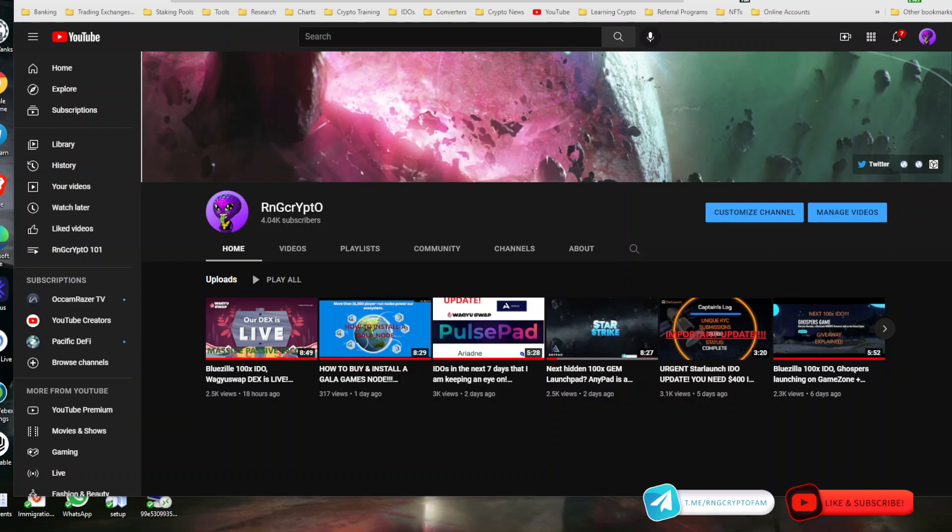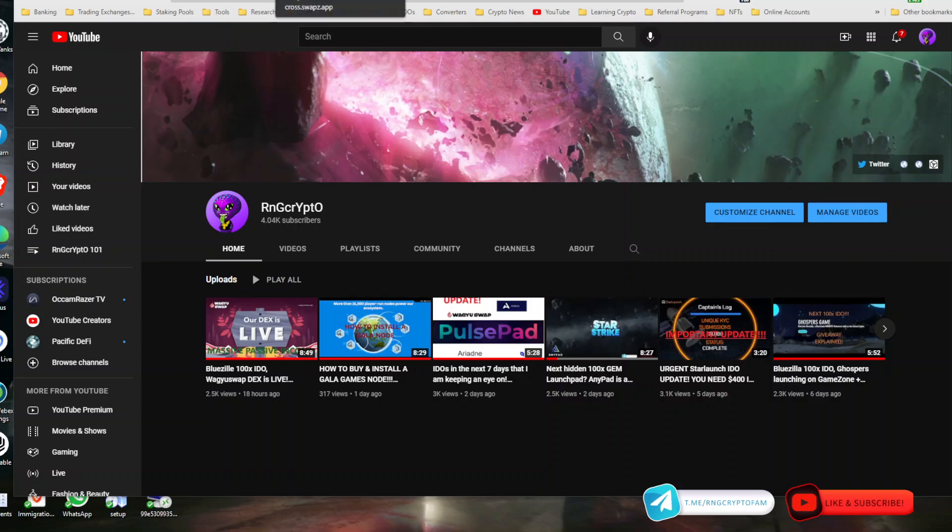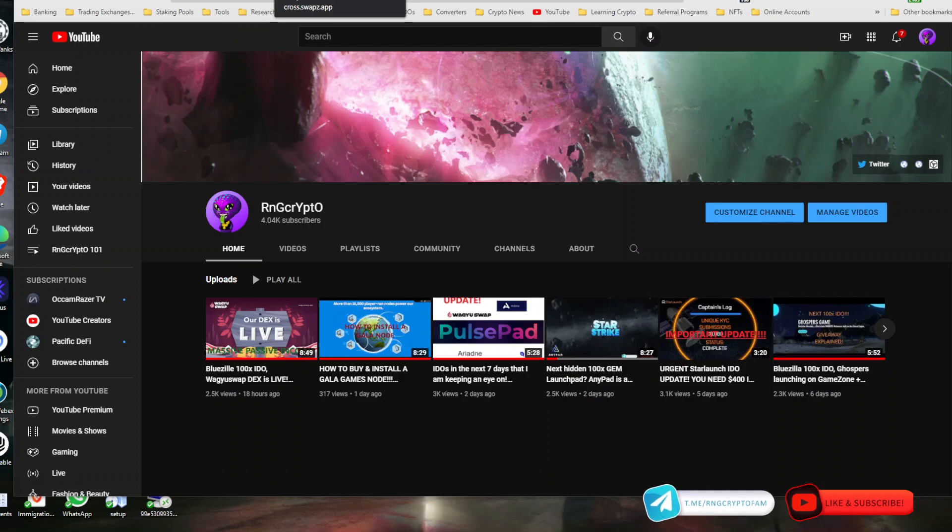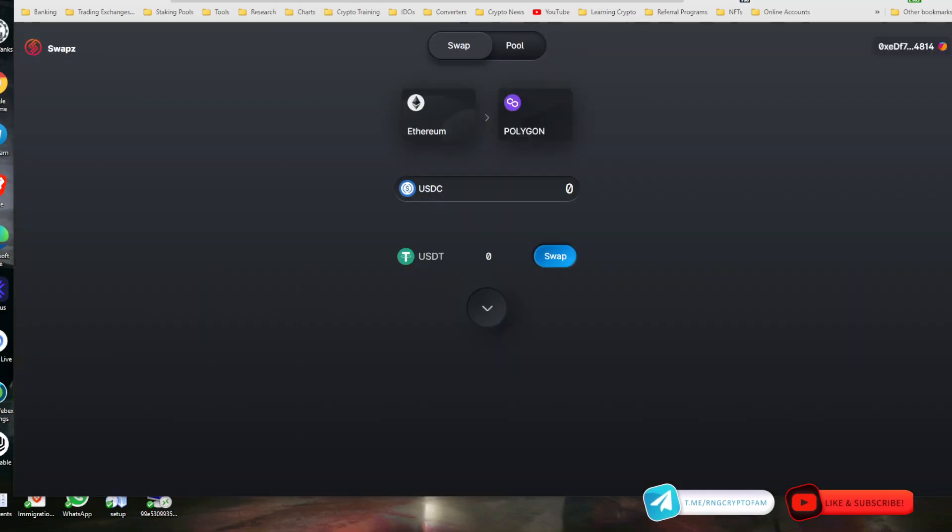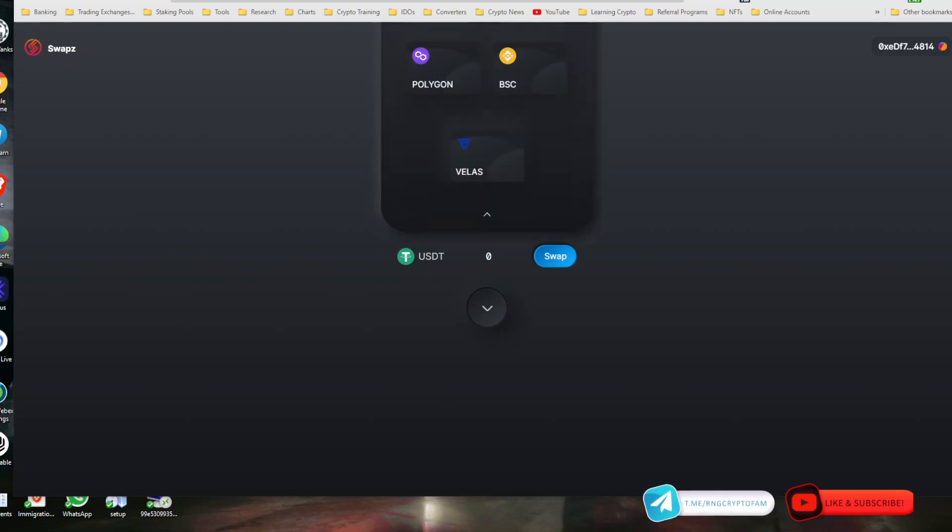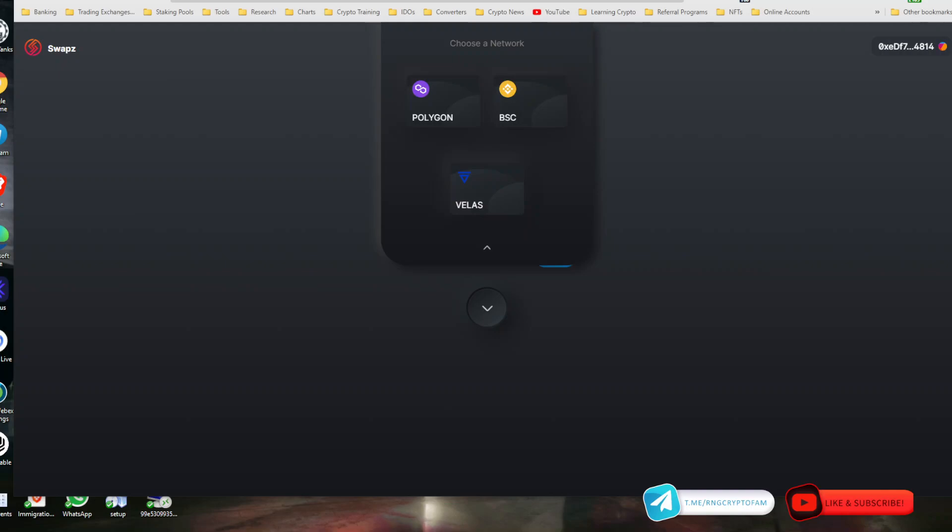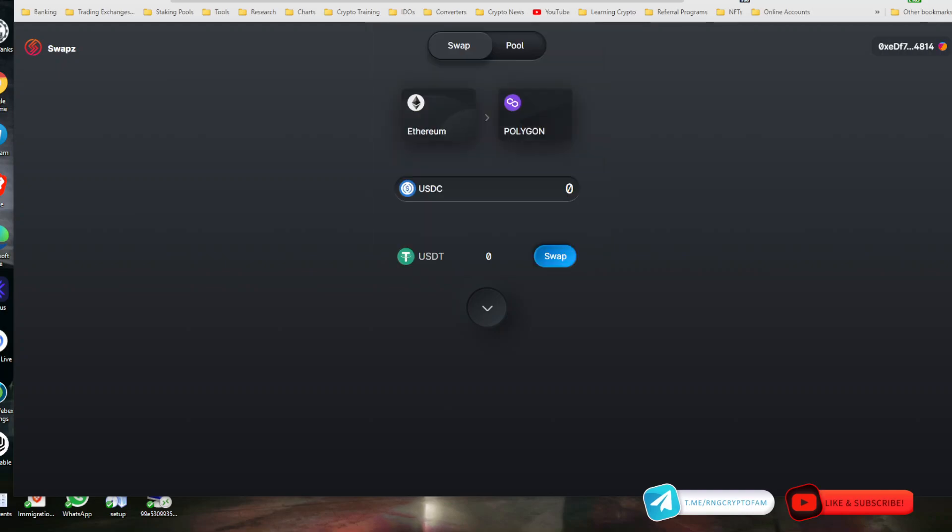What's going on everybody? It's your boy RNG Crypto here with you for a quick video. I just want to give you a quick tutorial. I get a lot of questions on how to move things from different chains to Velas, and I'm going to talk about this.